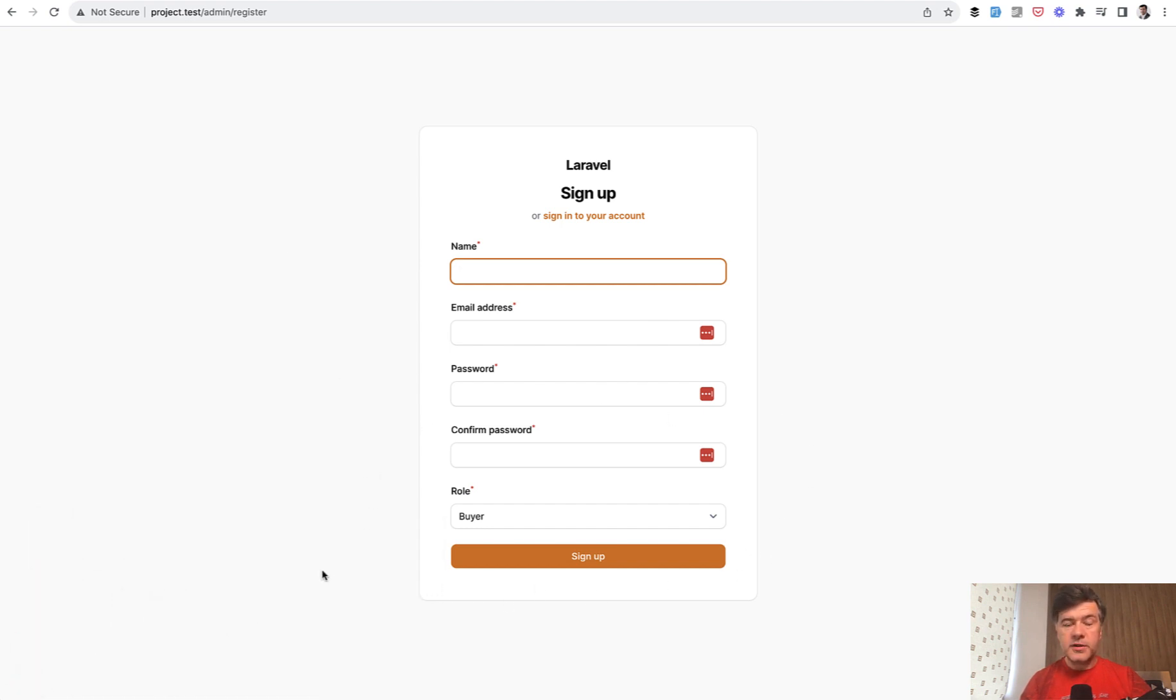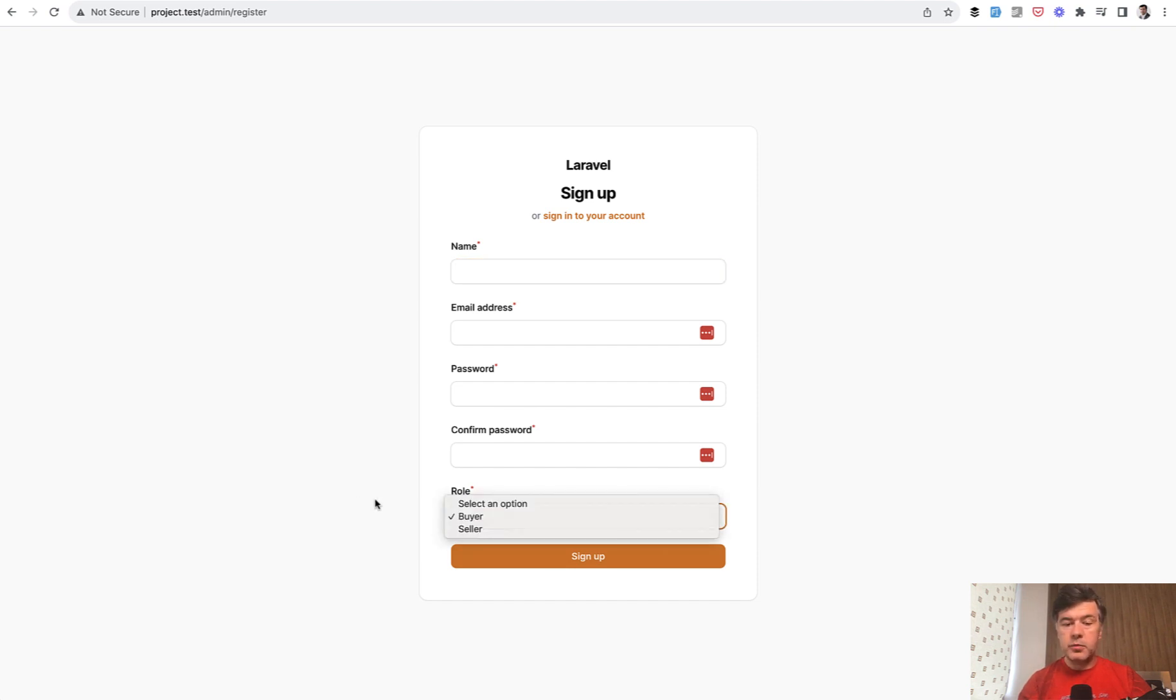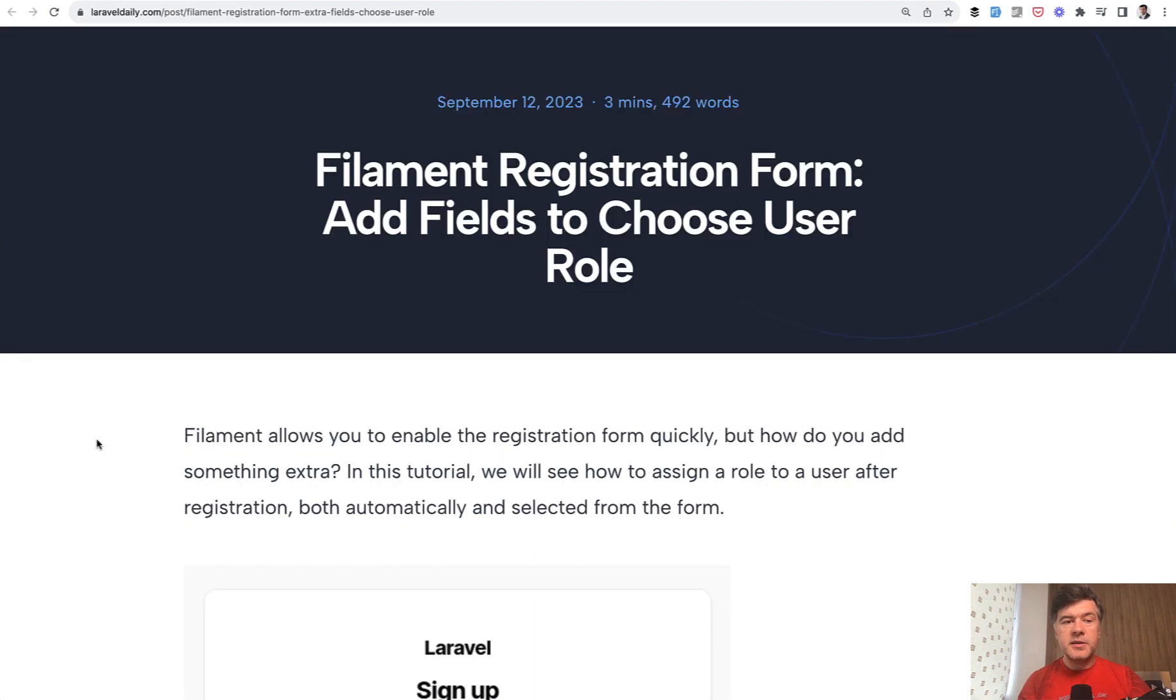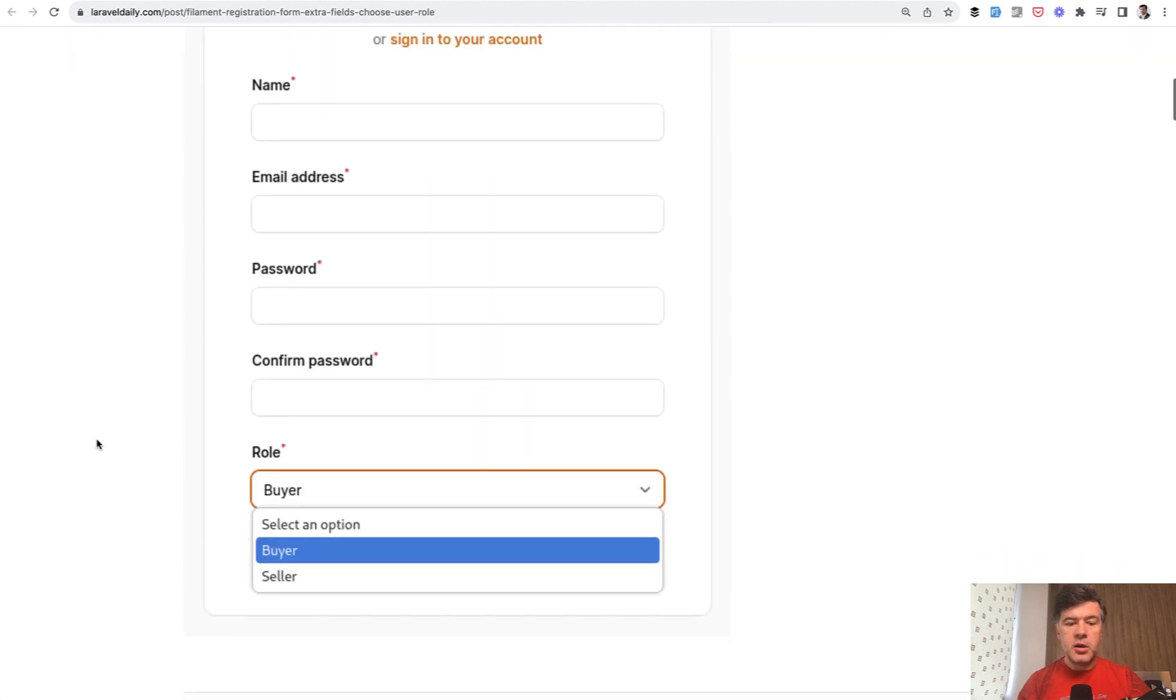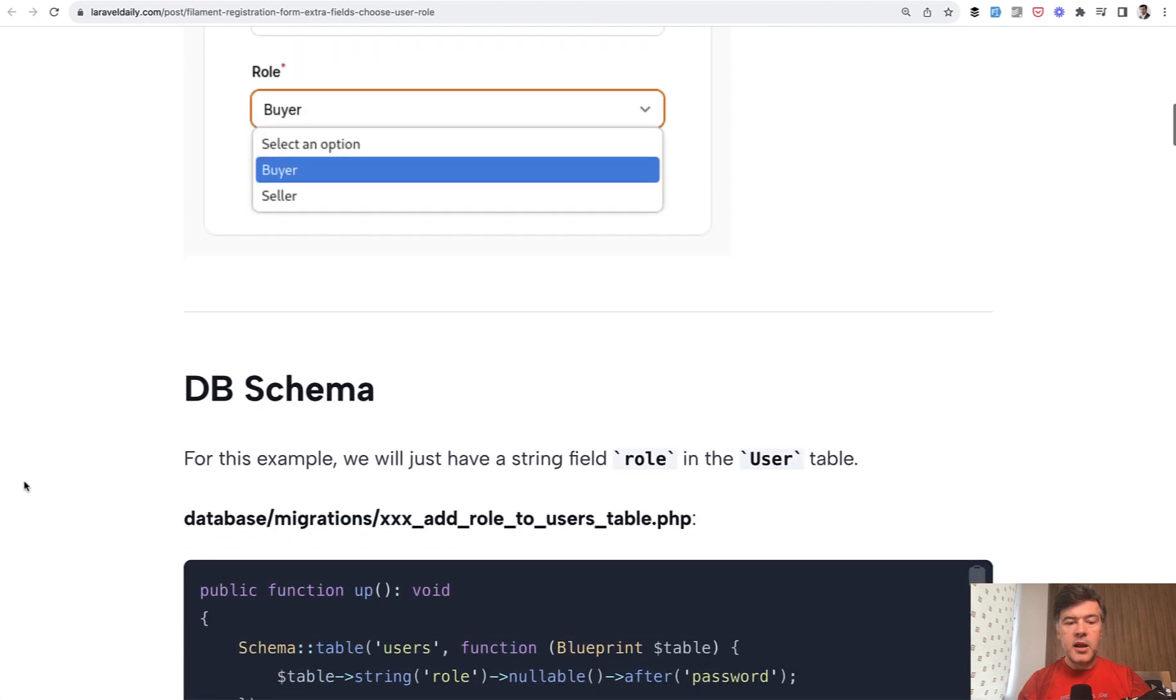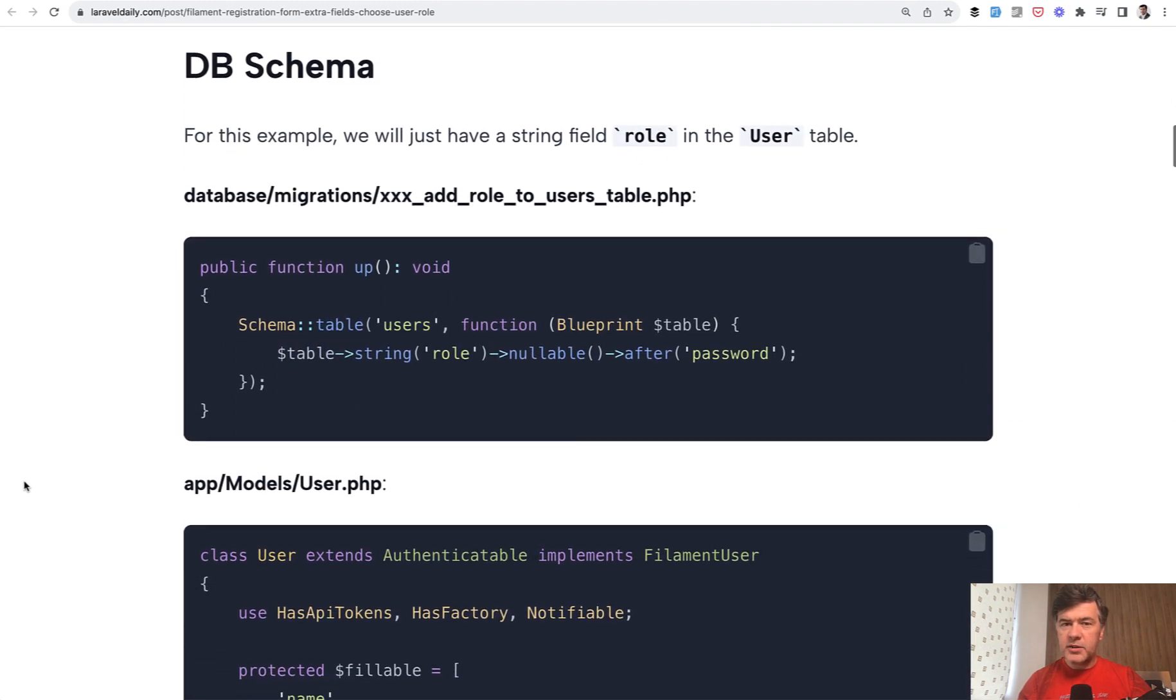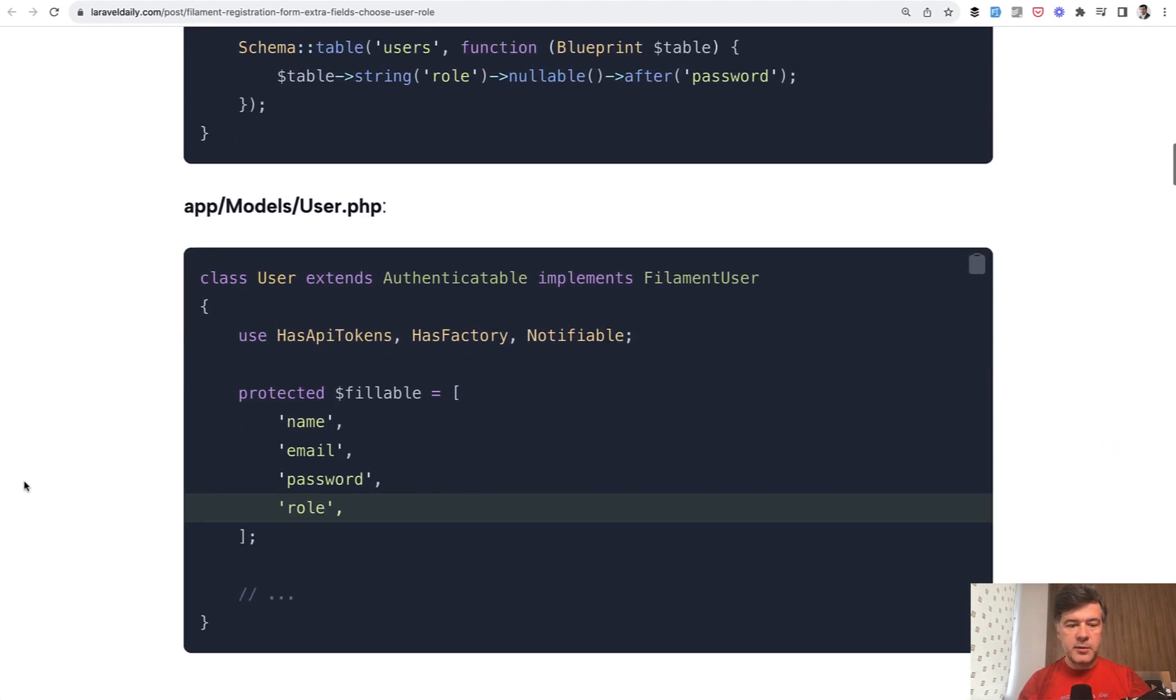Like for example, if you want to add a role while the user is registering. It's not specifically about the role, it could be something like address or CV or avatar or whatever. And this is based on a tutorial on laraveldaily.com. It's a free tutorial and I'll link that in the description below, which looks exactly the same. And I will partially read that to you and partially show that in the demo.